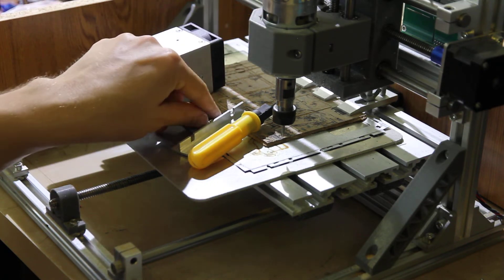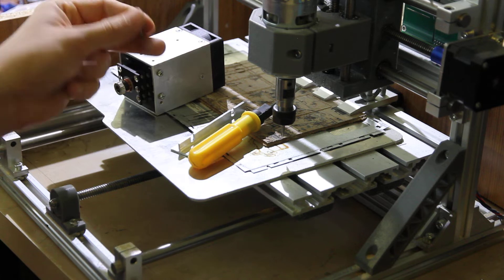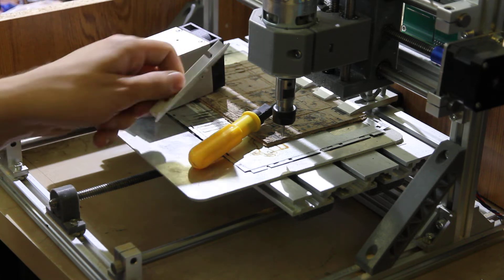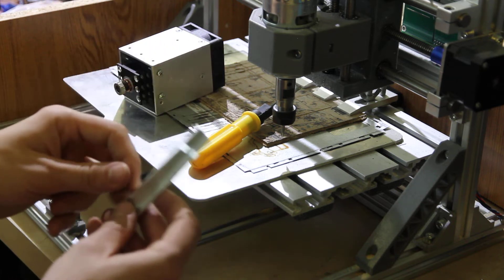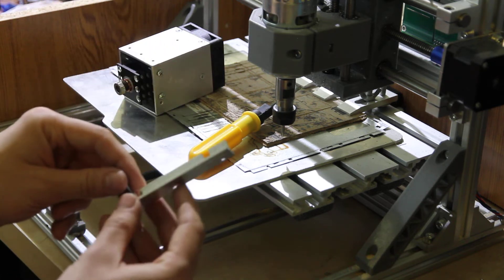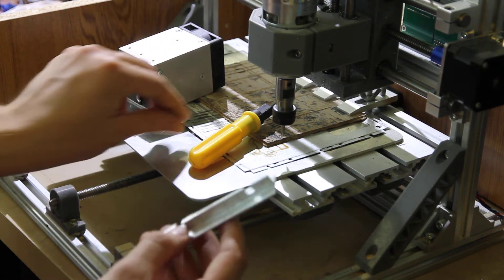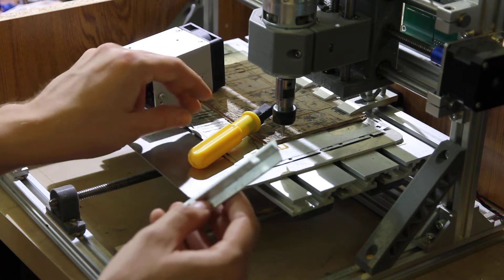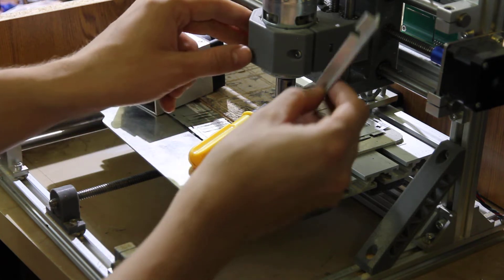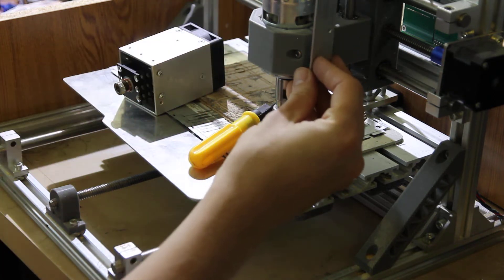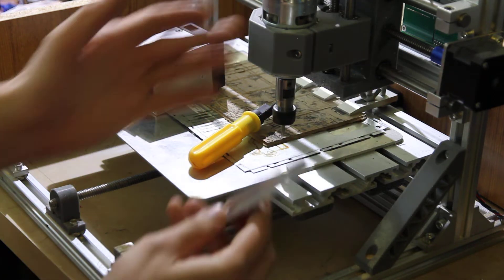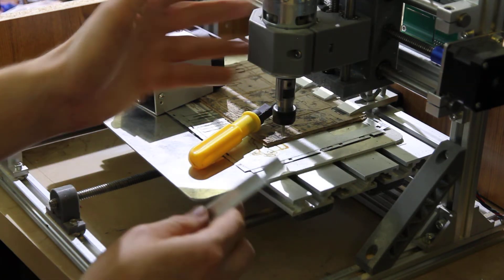We offer universal mounts. With universal mounts you can actually connect the laser on the right without removing your spindle.